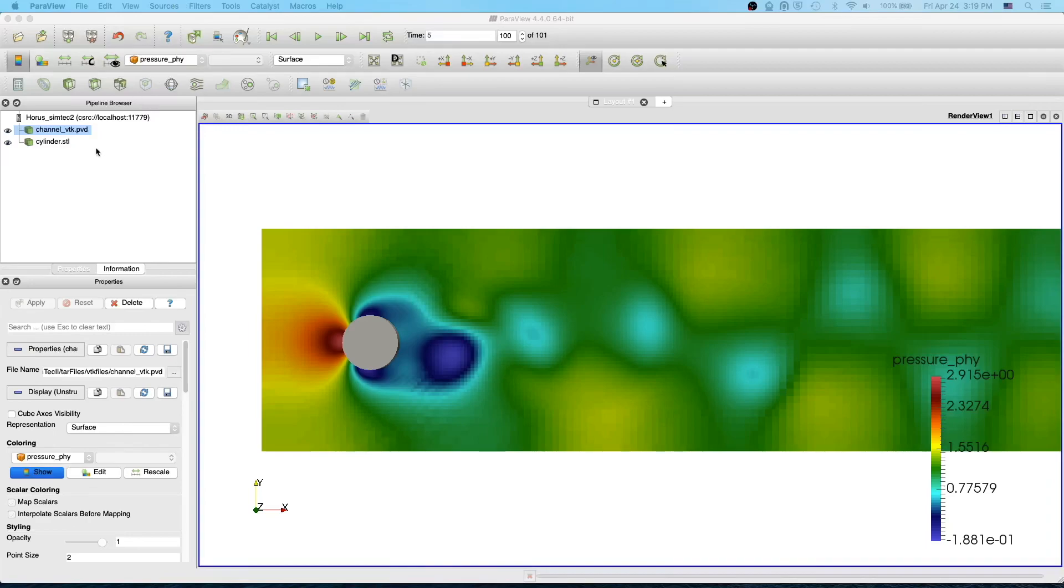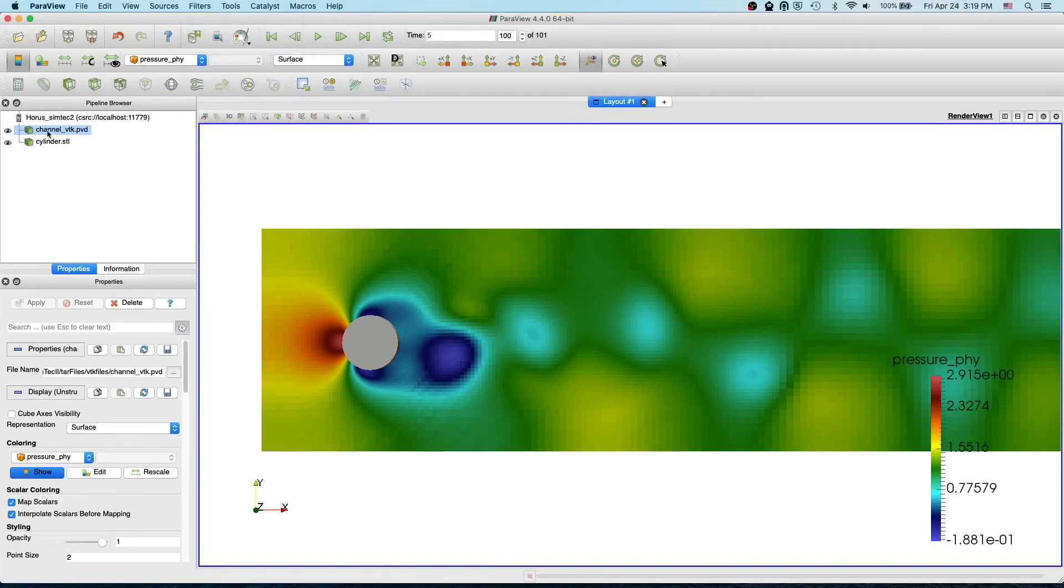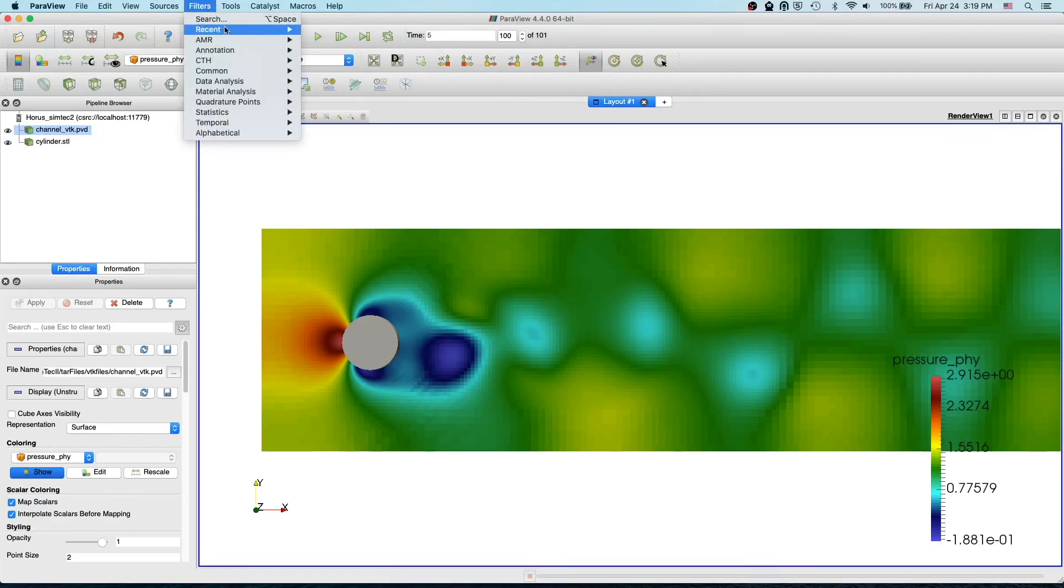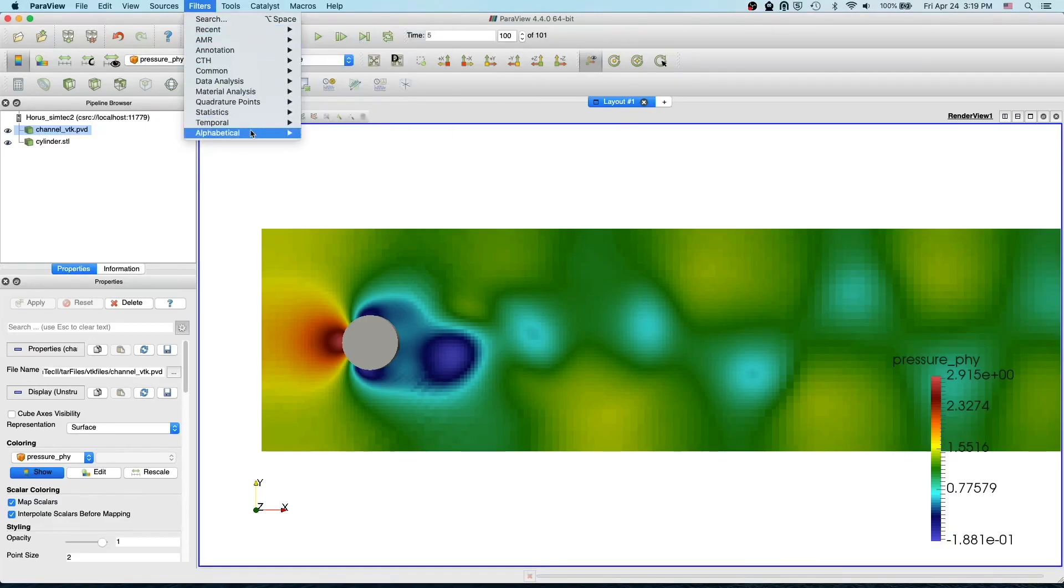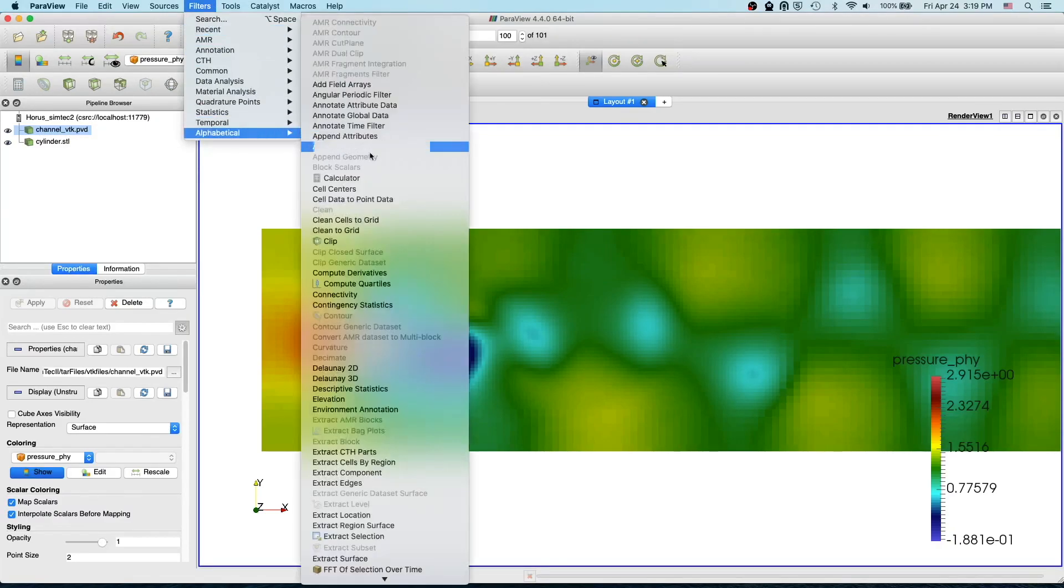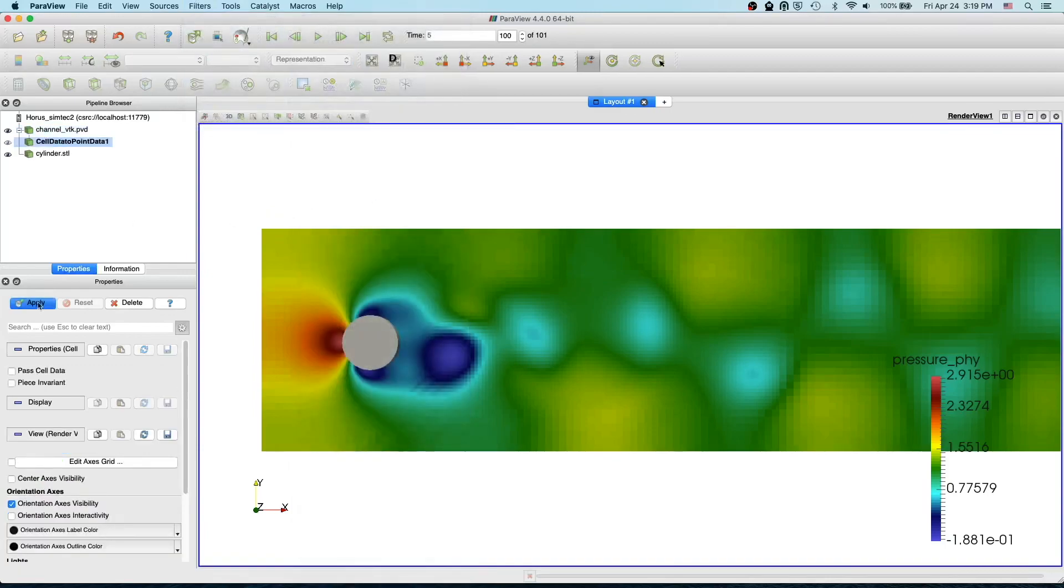Okay, let's apply the filter. To apply the filter, go to filters. You have to first select on which file you want to apply it. Select the file and then go to the alphabetical and then cell data to point data and just apply.